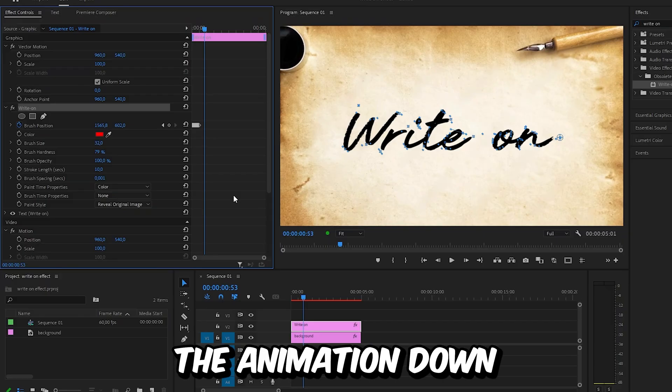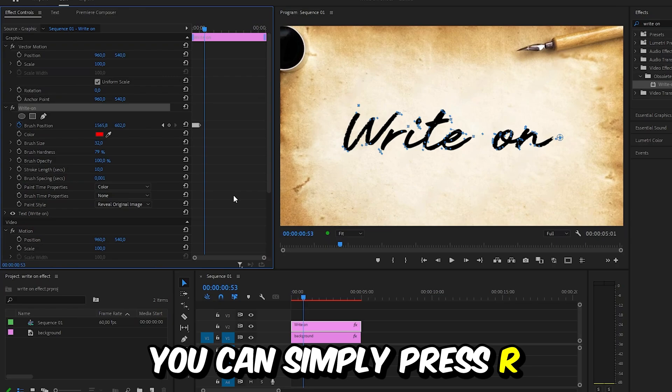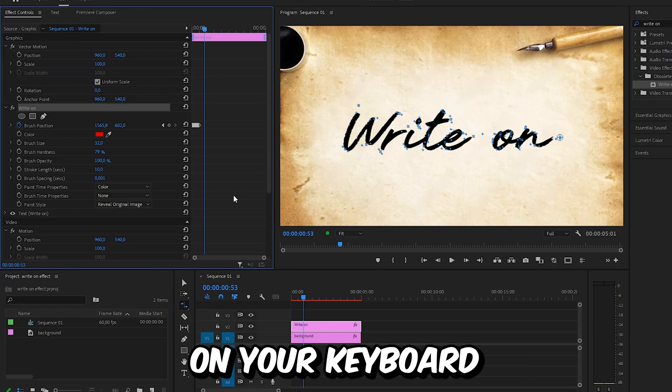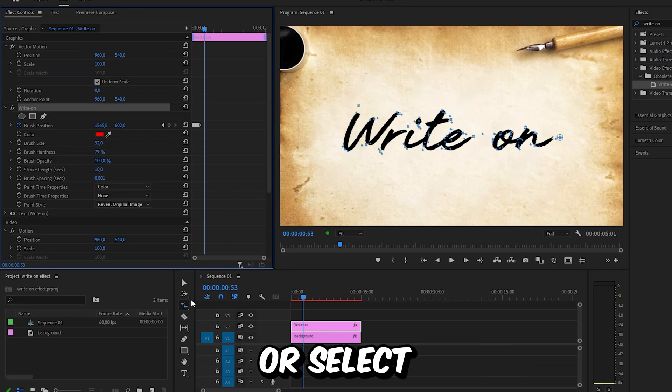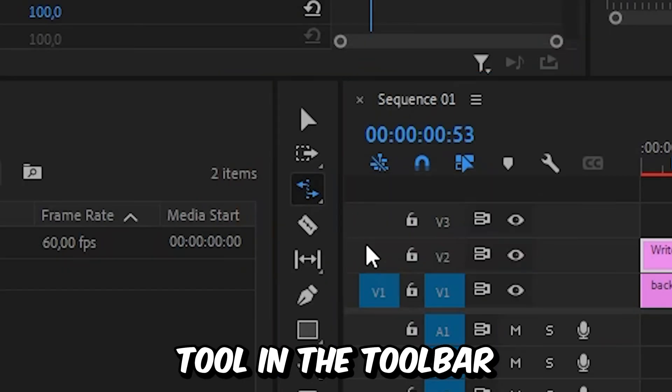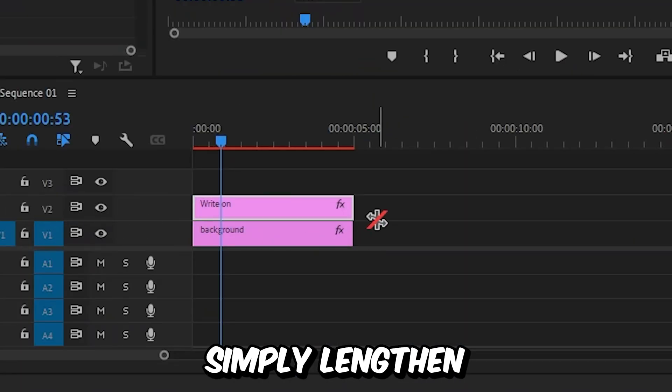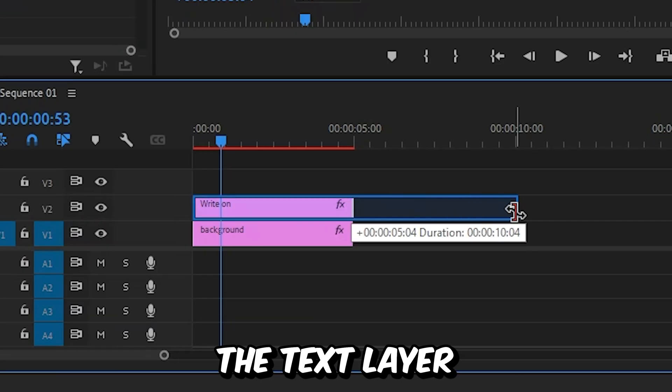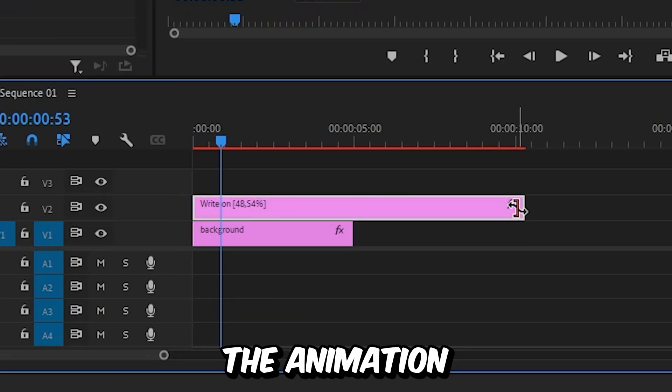To slow the animation down, you can simply press R on your keyboard or select the red stretch tool in the toolbar. And then you can simply lengthen the text layer to slow down the animation.